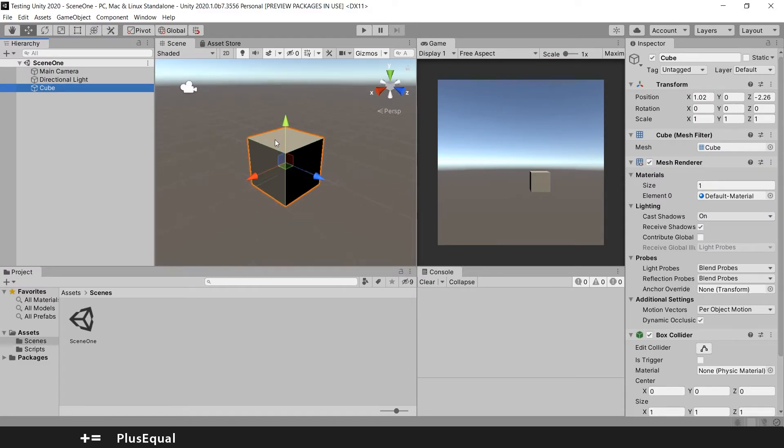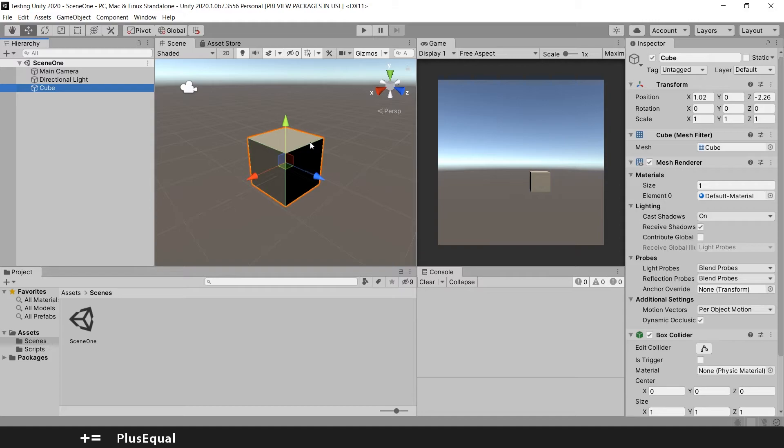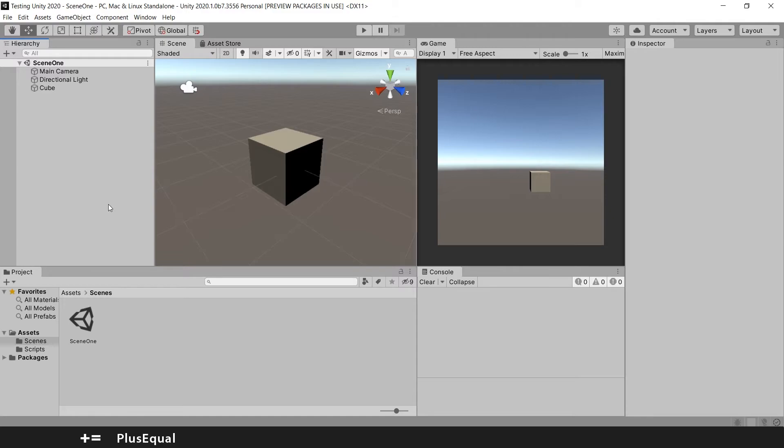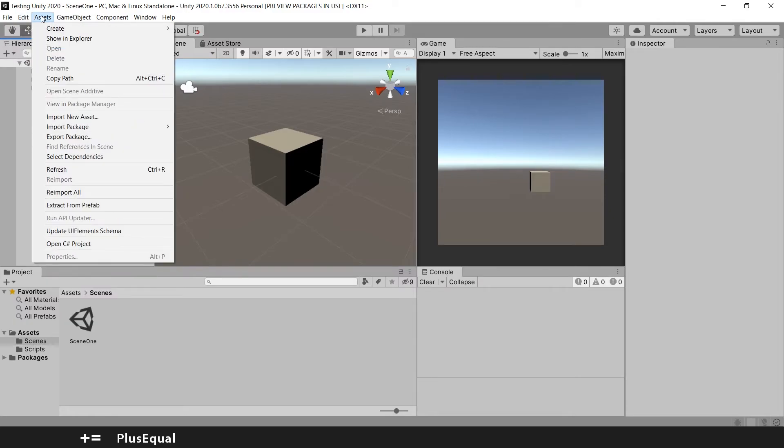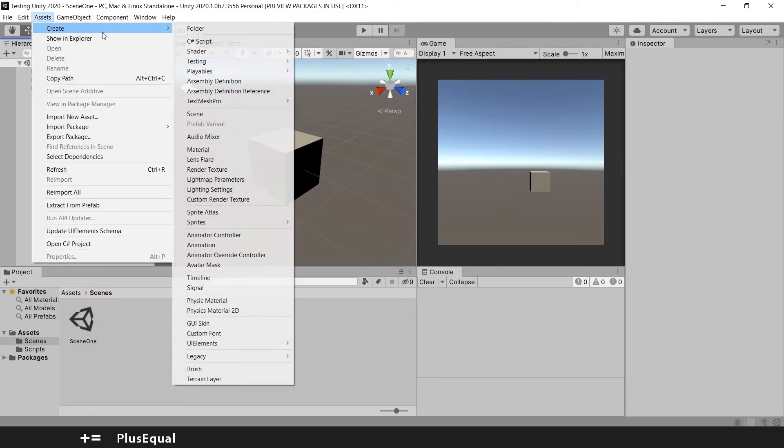You can have games with multiple scenes, for example games that have a scene per level. Or instead, games that have one scene and load multiple levels within it, managing from one single scene. So to create a new scene, you can go to Assets, Create, and you have Scene.